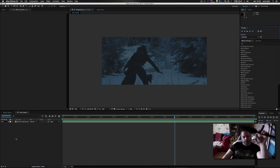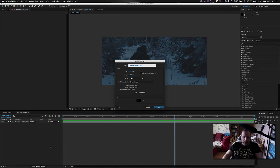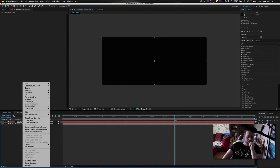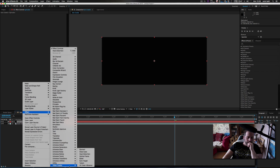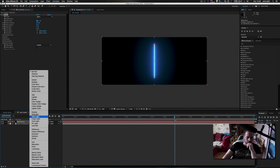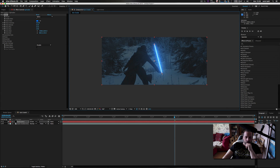I am going to create a new solid and I am going to call this 'lightsaber.' Then I am going to apply my Saber effect to that layer, and I am going to change the mode from Normal to Screen.